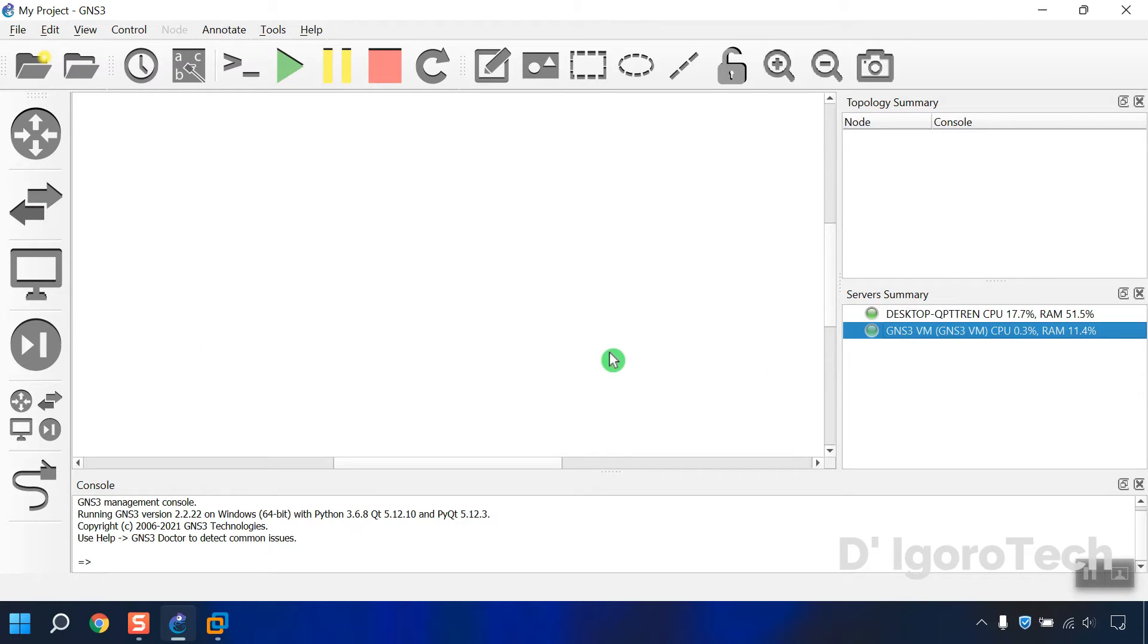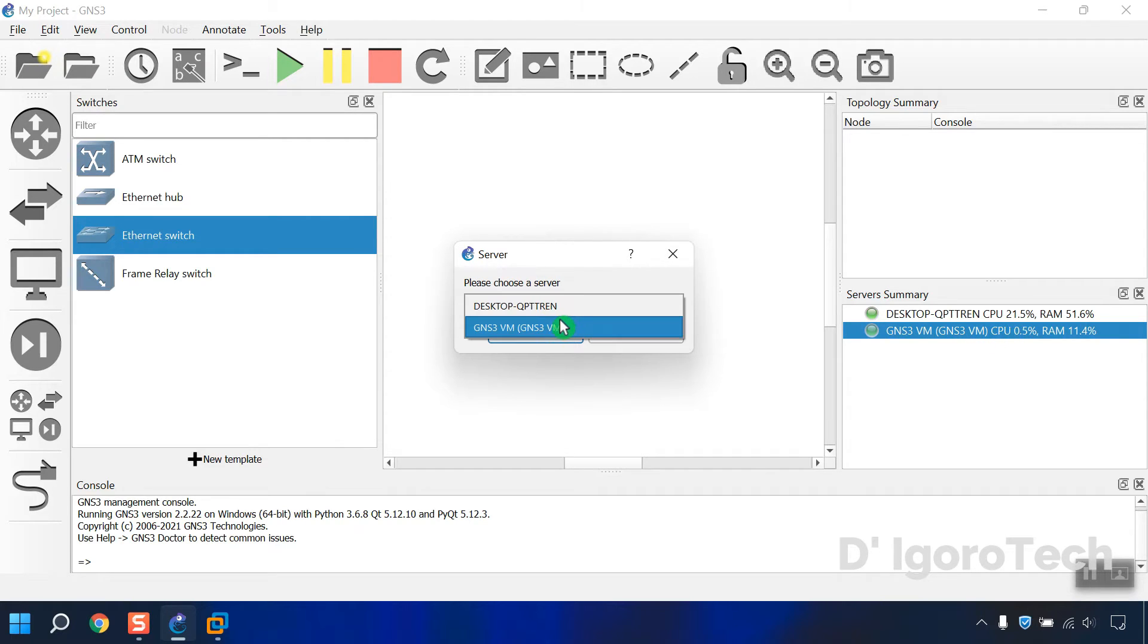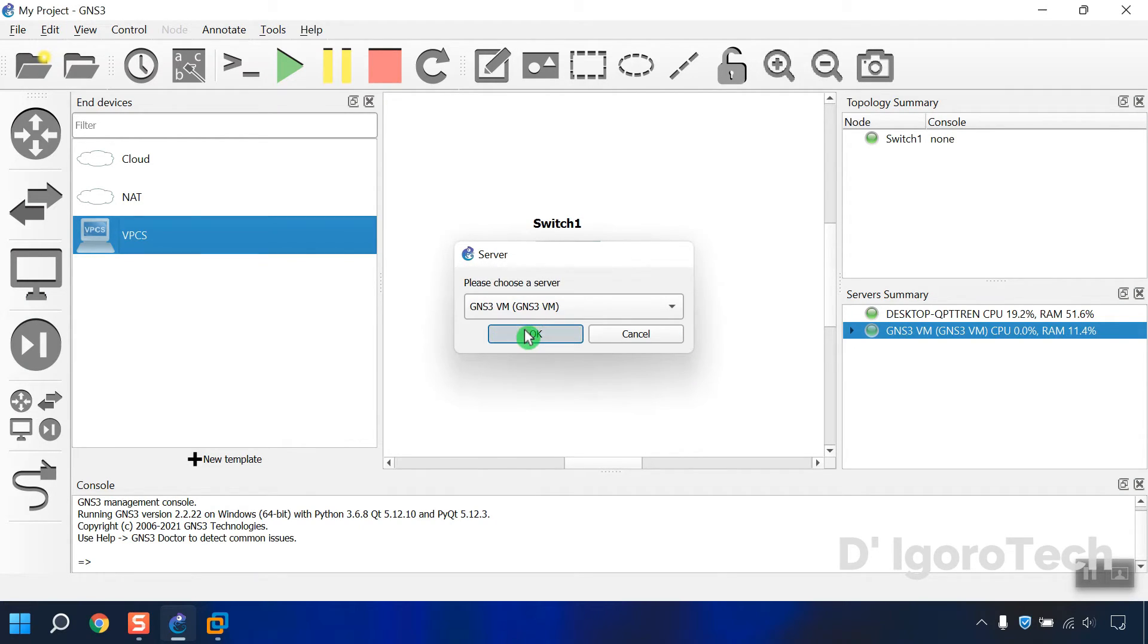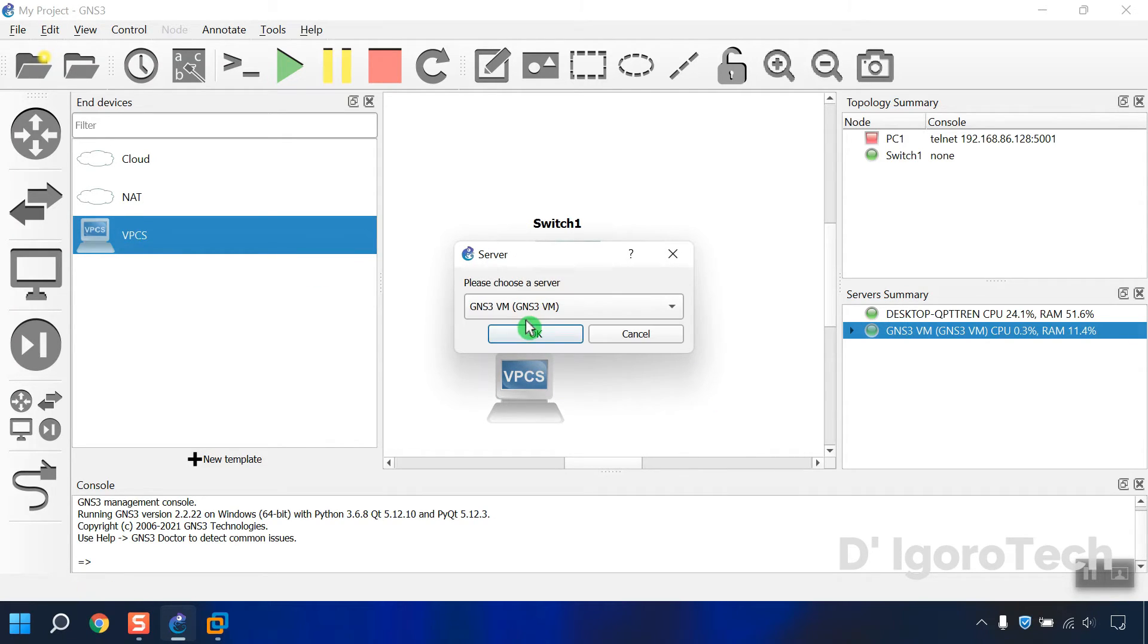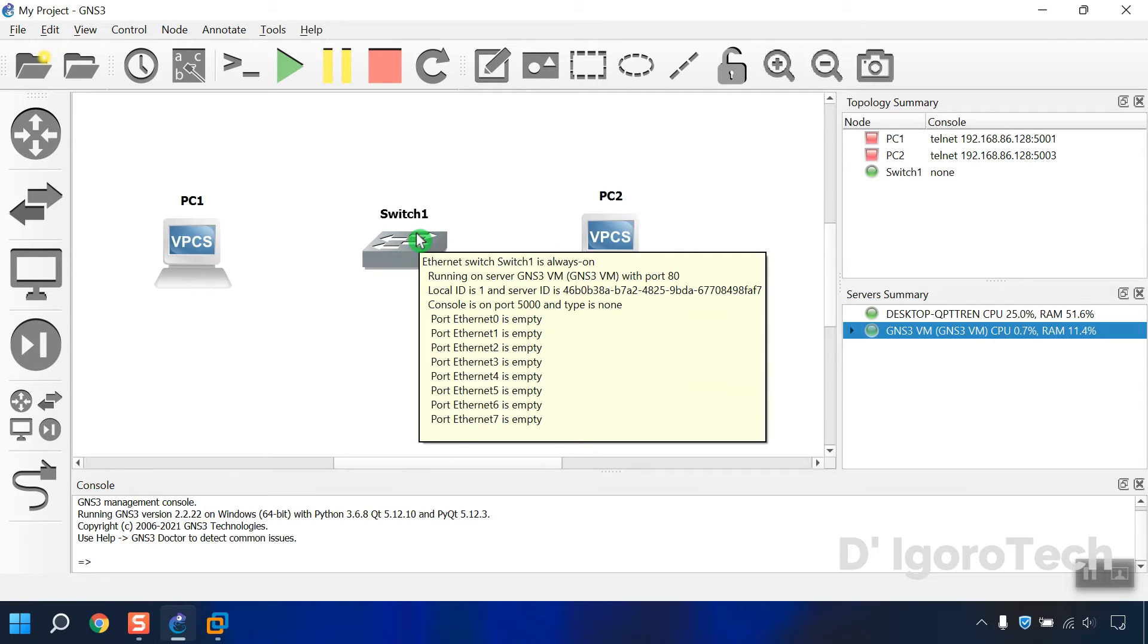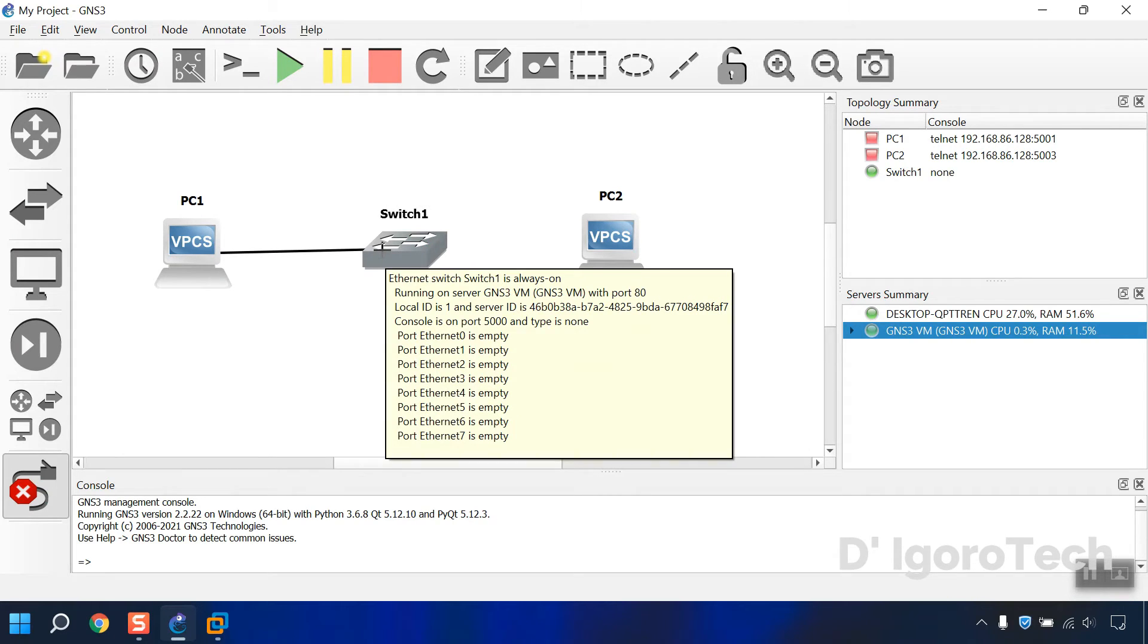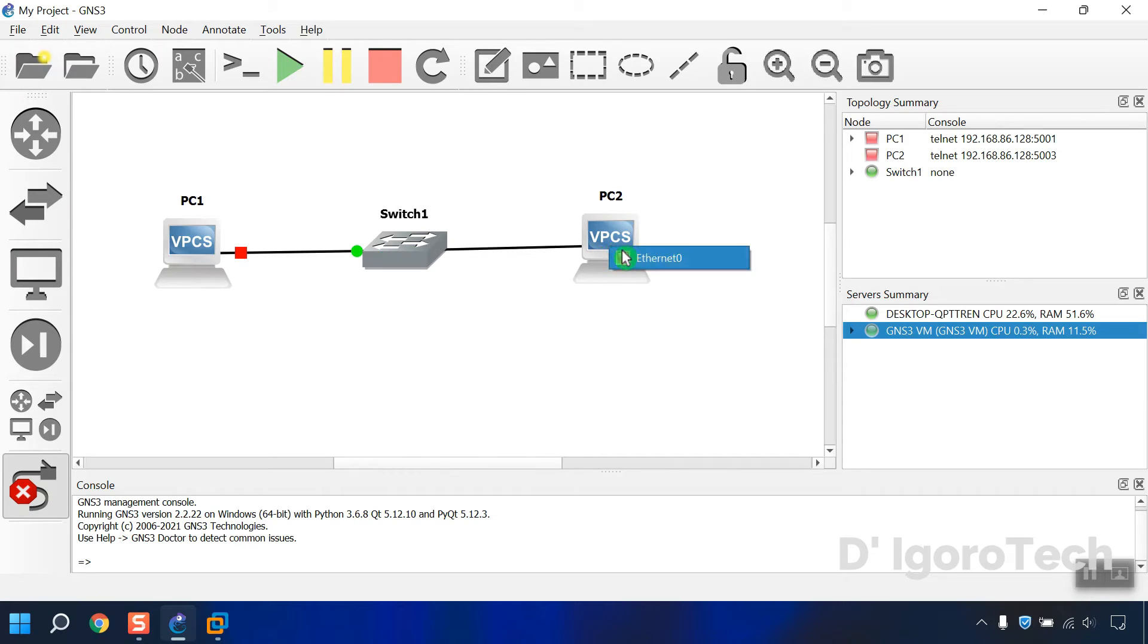We will add a switch. Go to Browse switches then drag Ethernet switch to the topology. You will be asked to choose a server. It is recommended that you run topologies on the GNS3 VM. Now we're going to add VPCS. Go to Browse End Devices then drag to VPCS. You must choose Server to GNS3 VM. Click and drag to reposition the device. Now click on add a link. Click on PC1 then click on the switch to add a link. Click on the switch then click PC2 to connect both devices.